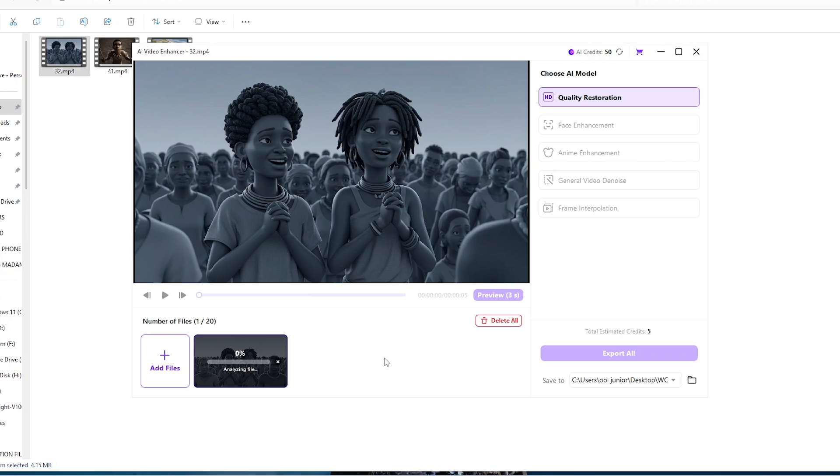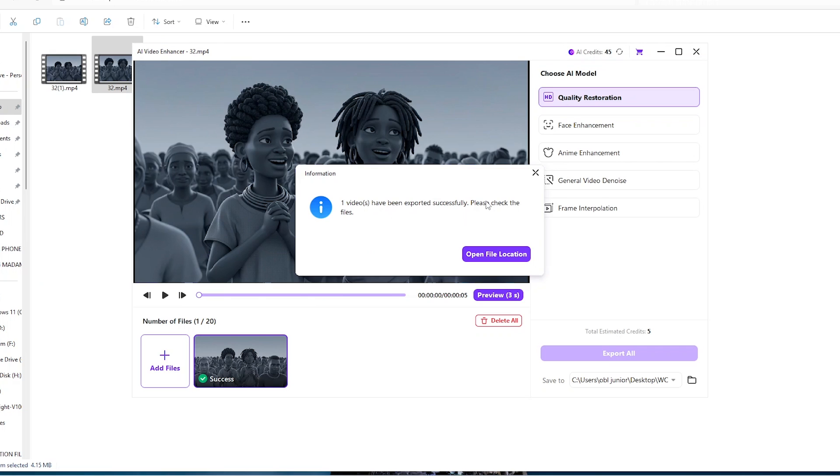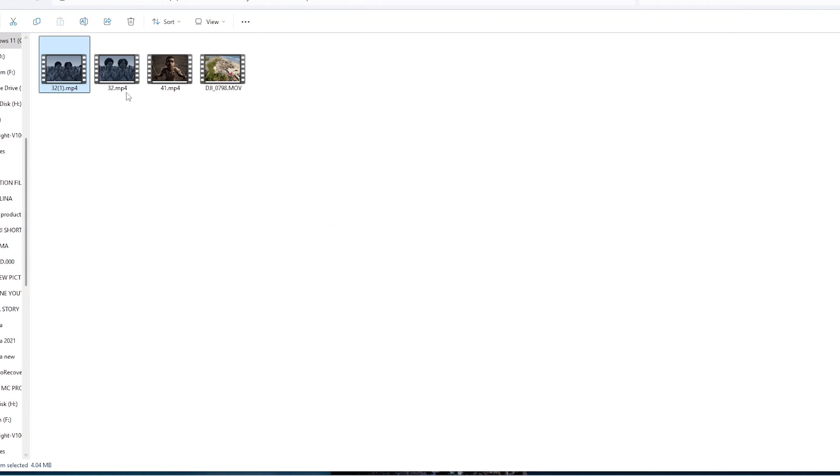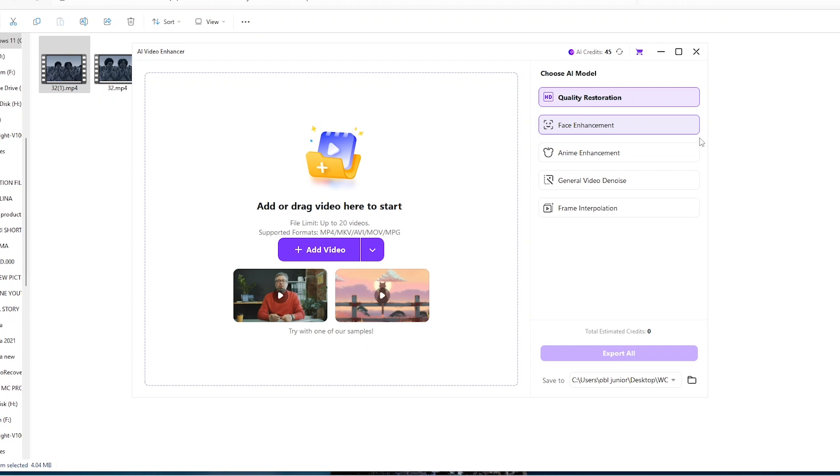Then it will tell you that the export task has been created. Just click on confirm and then right there it's going to start the quality restoration process. And so once it is done, we can simply click on open file location and it will take us to where we did the conversion to.